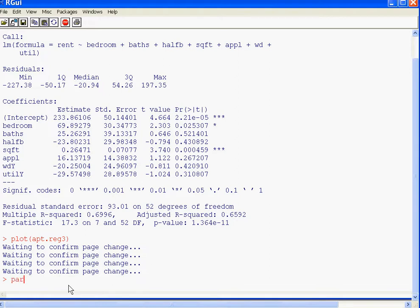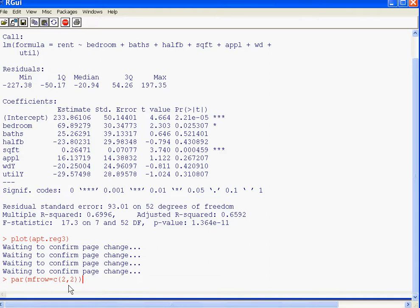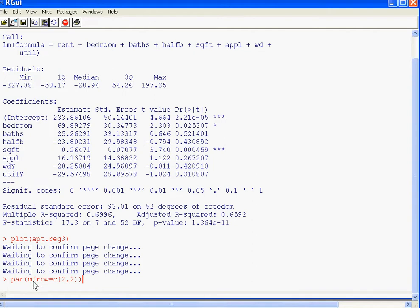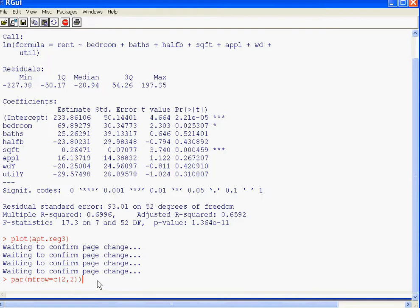Par accesses very deep level graphics parameters in R. Some of the real cool tricks you can do, you can get through this par command. So do par, open parenthesis, M-F-R-O-W equals C, 2 comma 2, close parenthesis, close parenthesis. Let me explain what this is going to do. Par accesses these deep, powerful plotting commands. M-F-Row means make a frame, make a frame with two rows and two columns, 2 comma 2. Now when we hit enter, it's going to create a blank plot window with two rows and two columns.